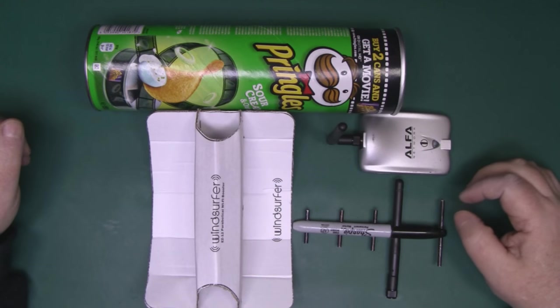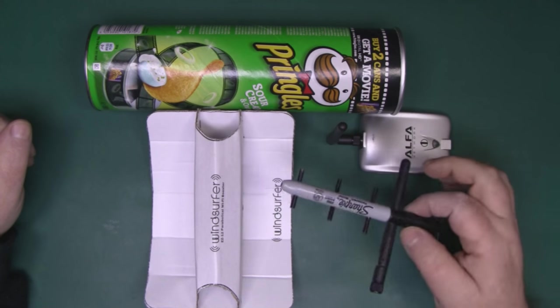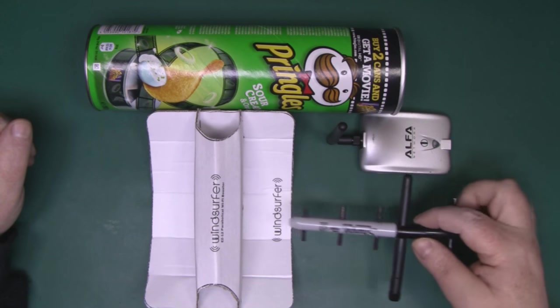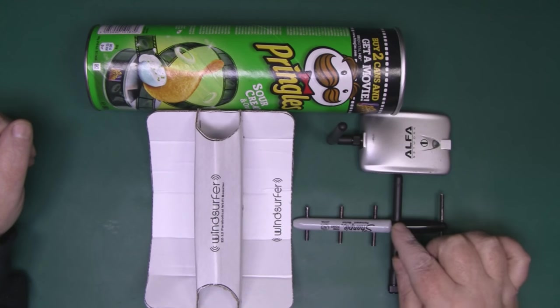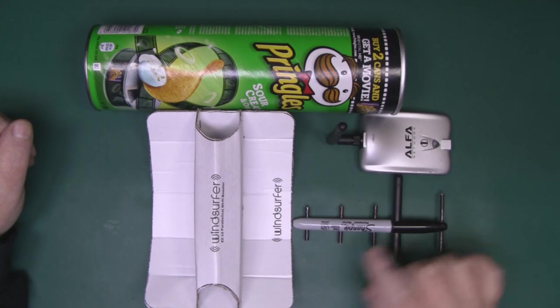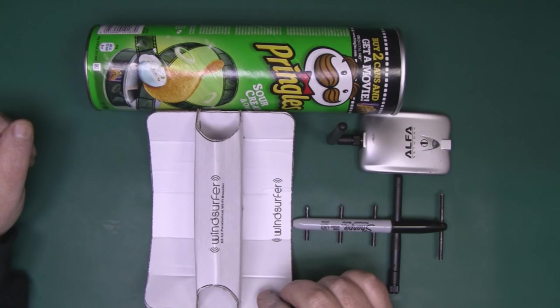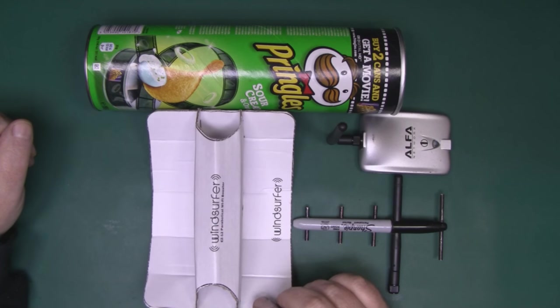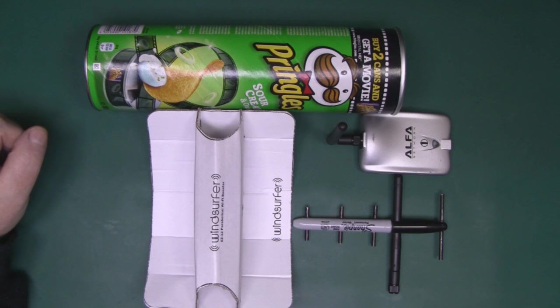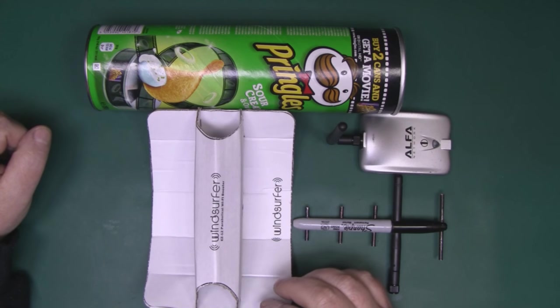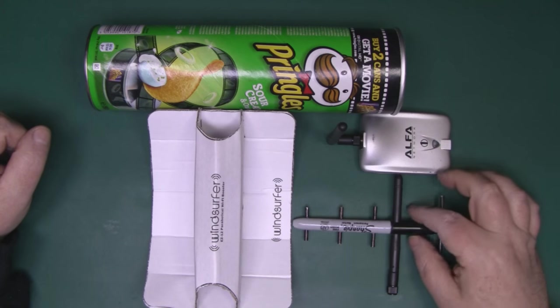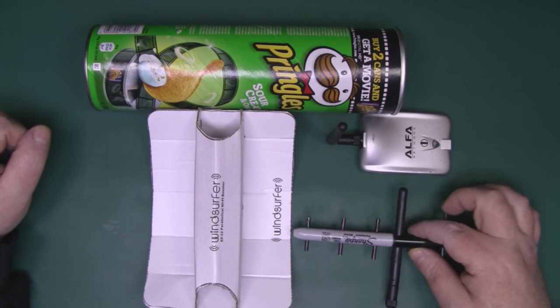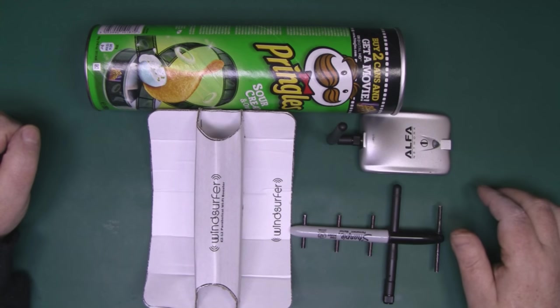Recently I was asked on my Sharpie Yagi adapter video if this performs as well as or better than the windsurfer adapter that's been around for many years. I answered with the knowledge I had at the time, saying the windsurfer would probably outperform the Yagi adapter, but unless we test it, we just don't know.